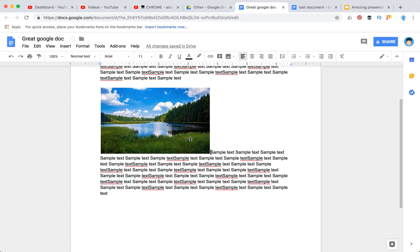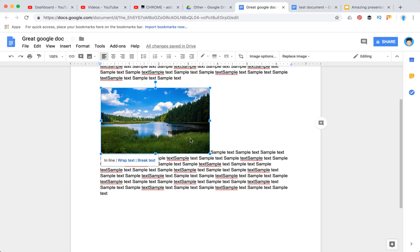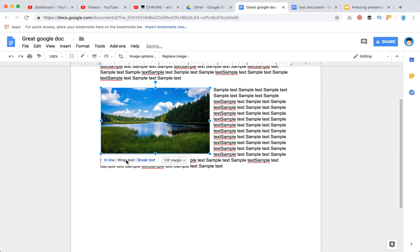In order to wrap text around an image, you just need to click here and you will have an option to wrap text.